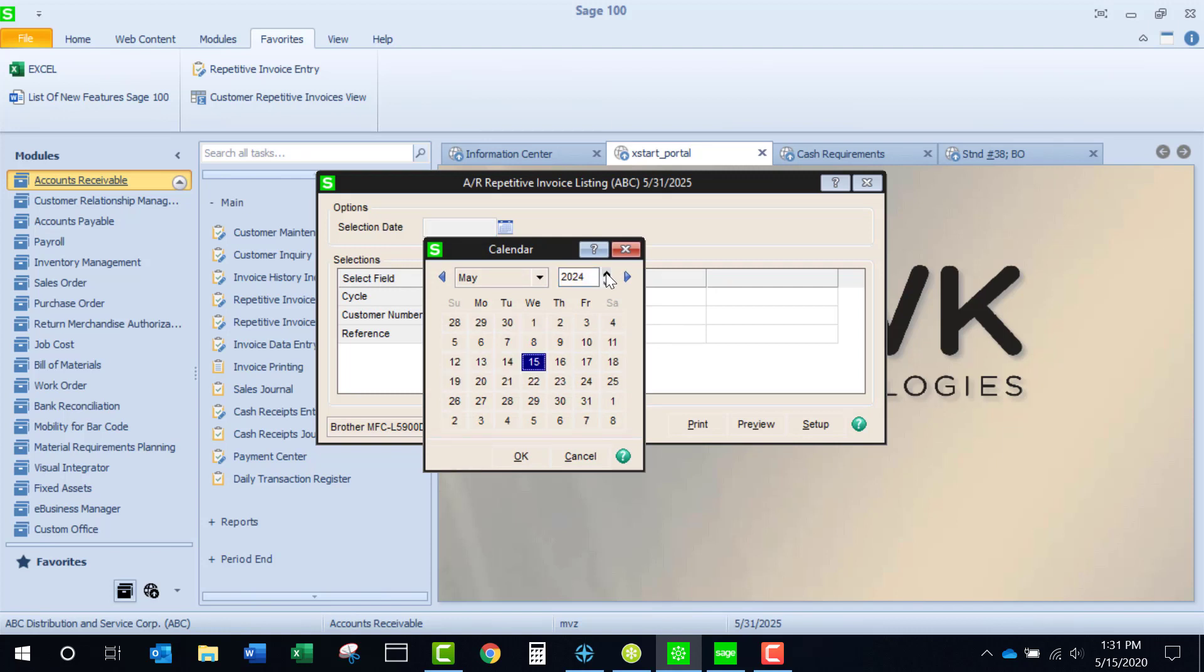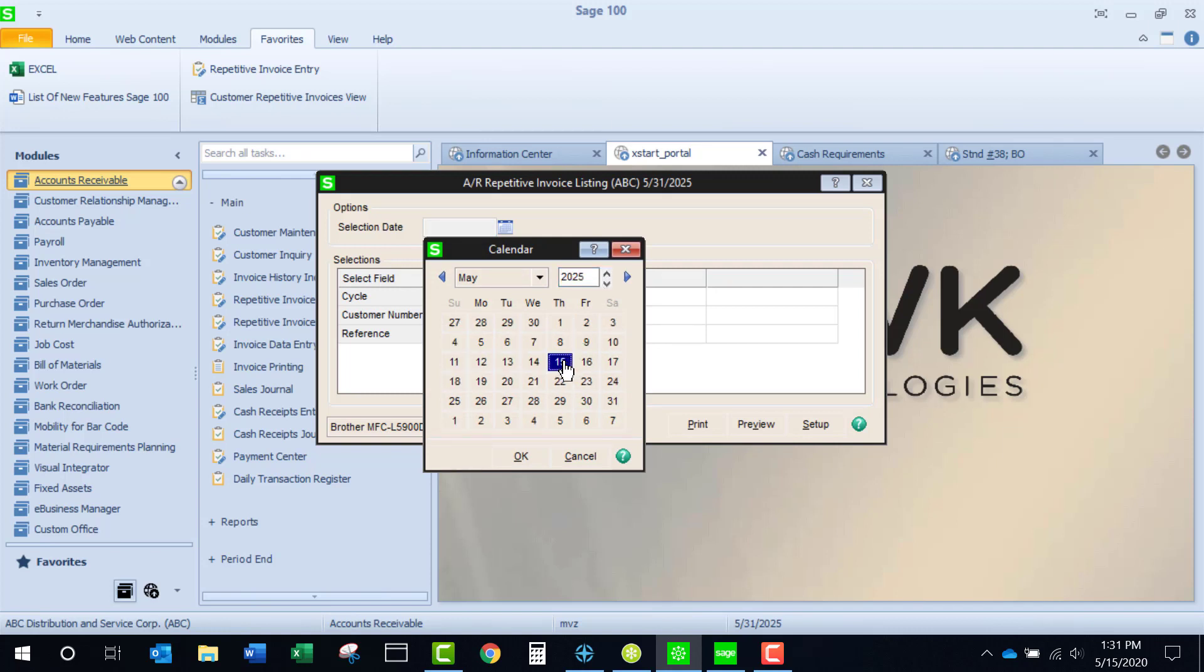My data happens to be in 2020, or I'm sorry, 2025. And let's see what happens when we select the 15th for being our selection date.